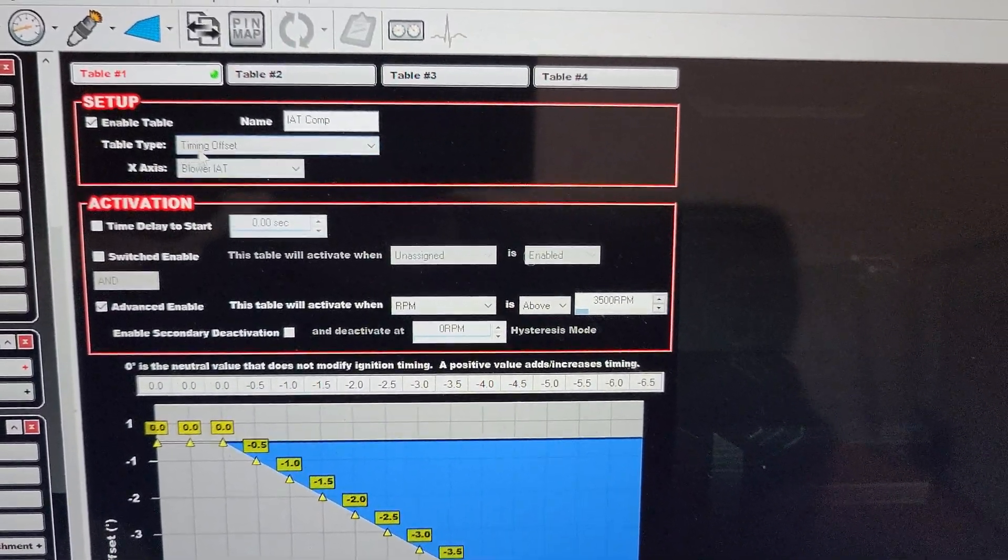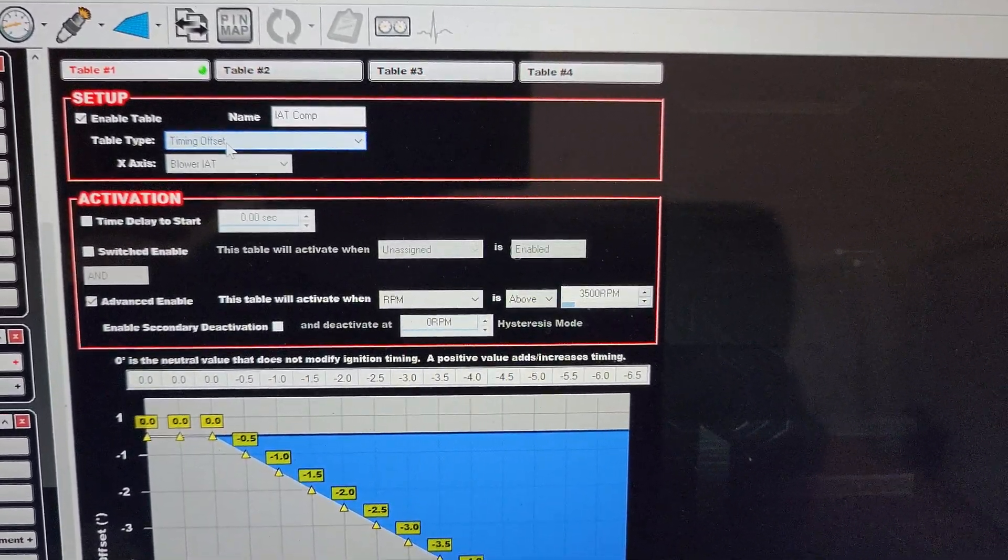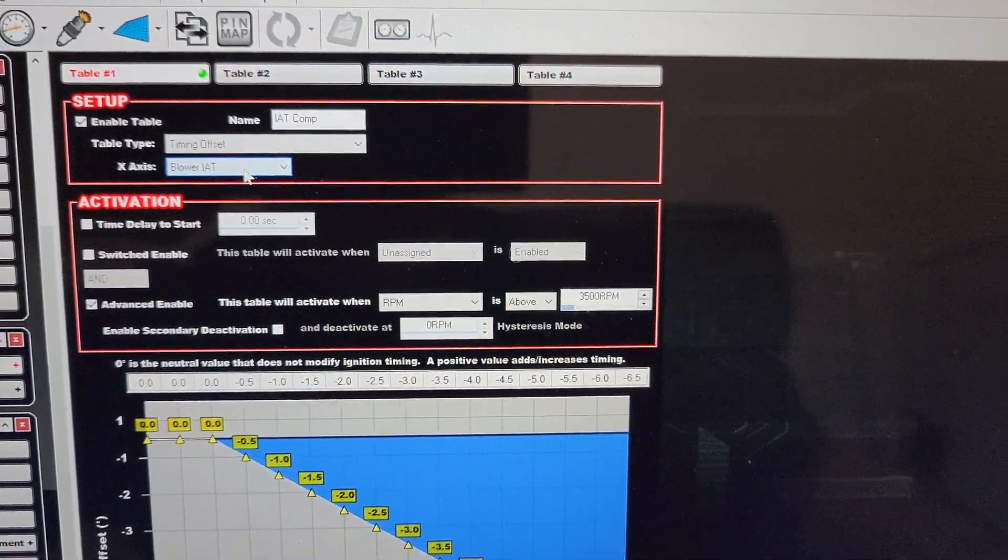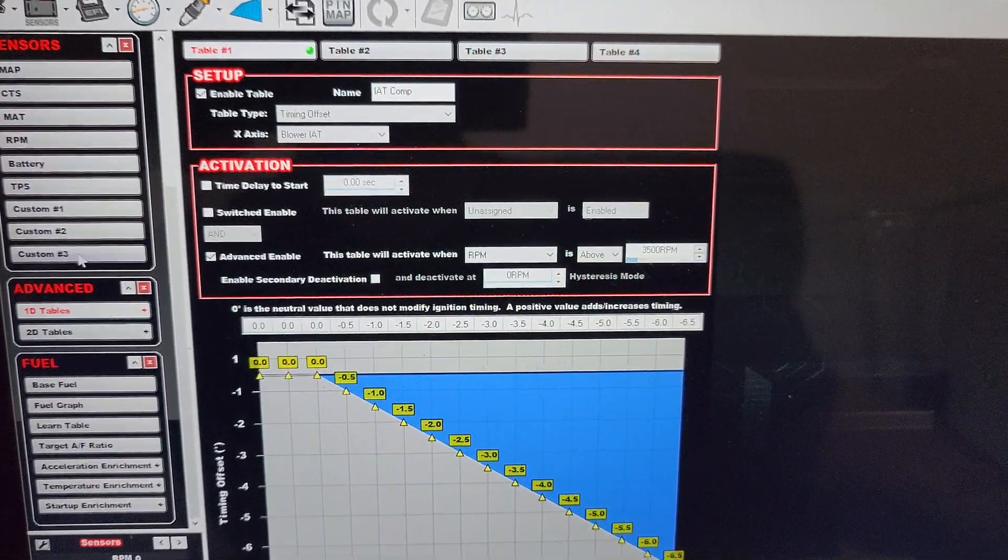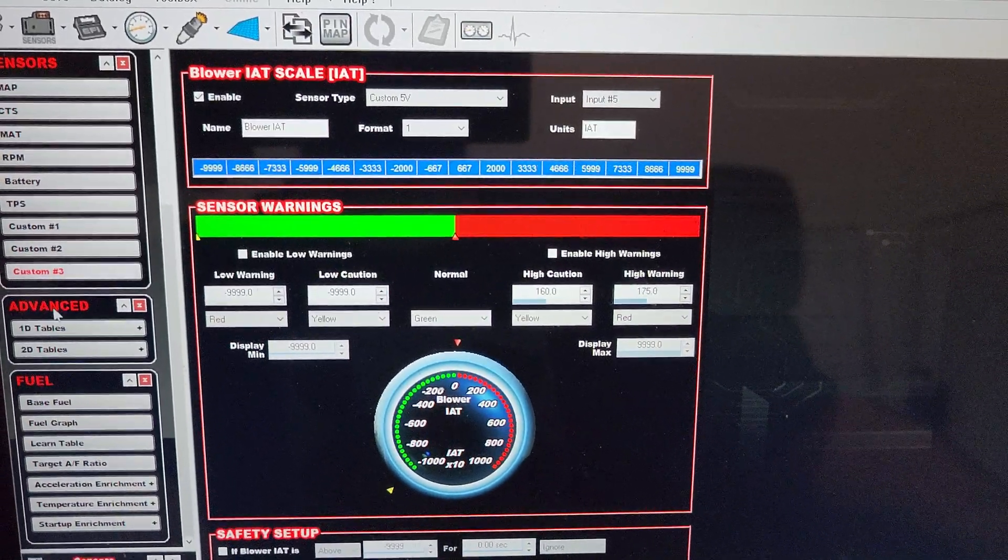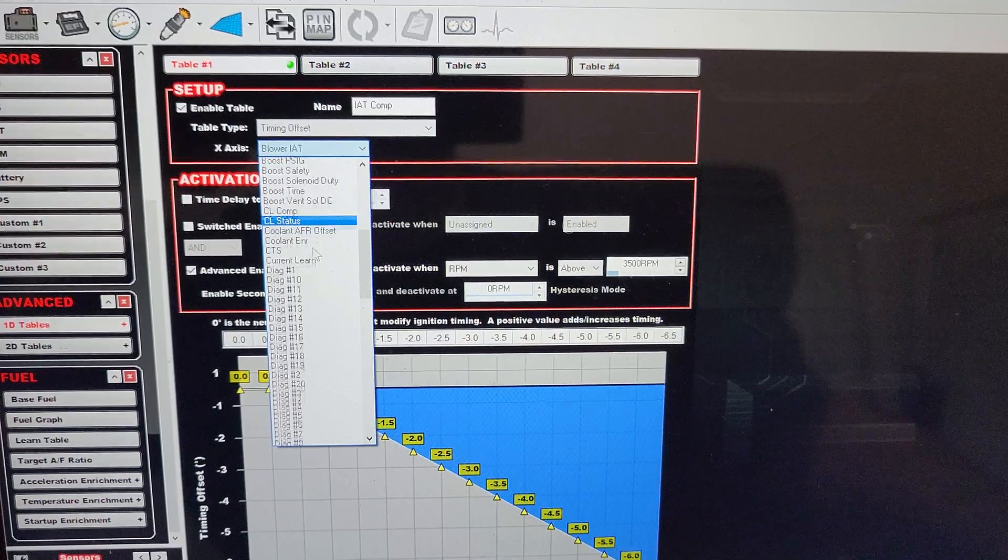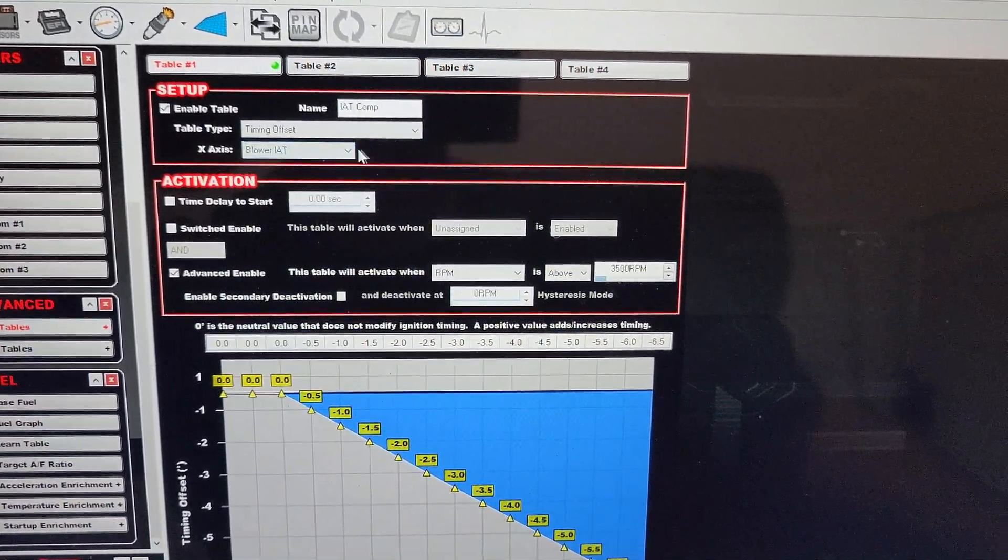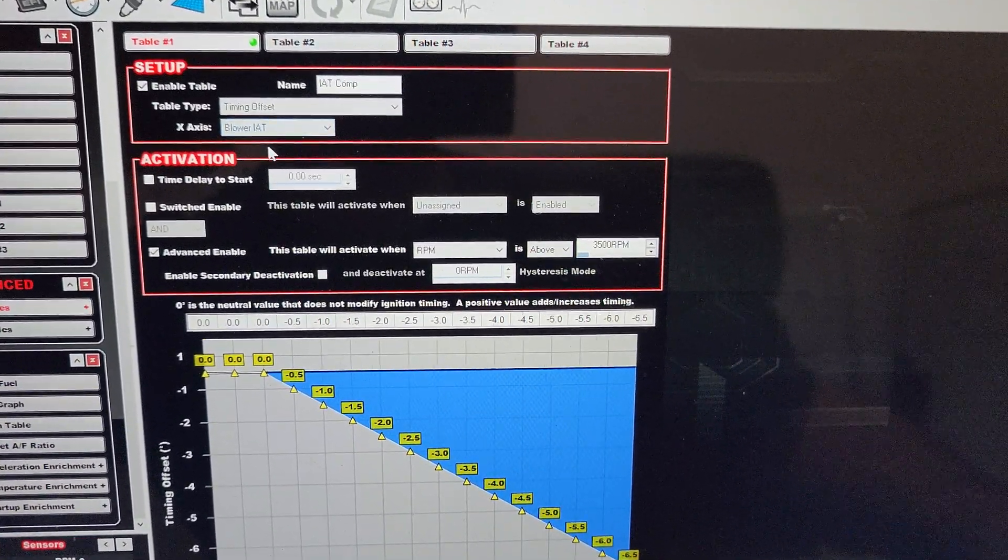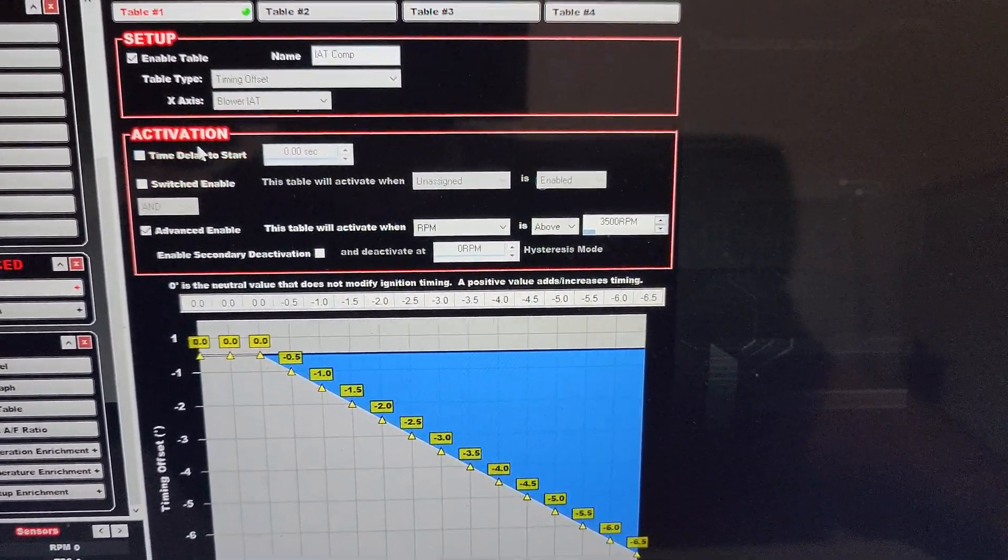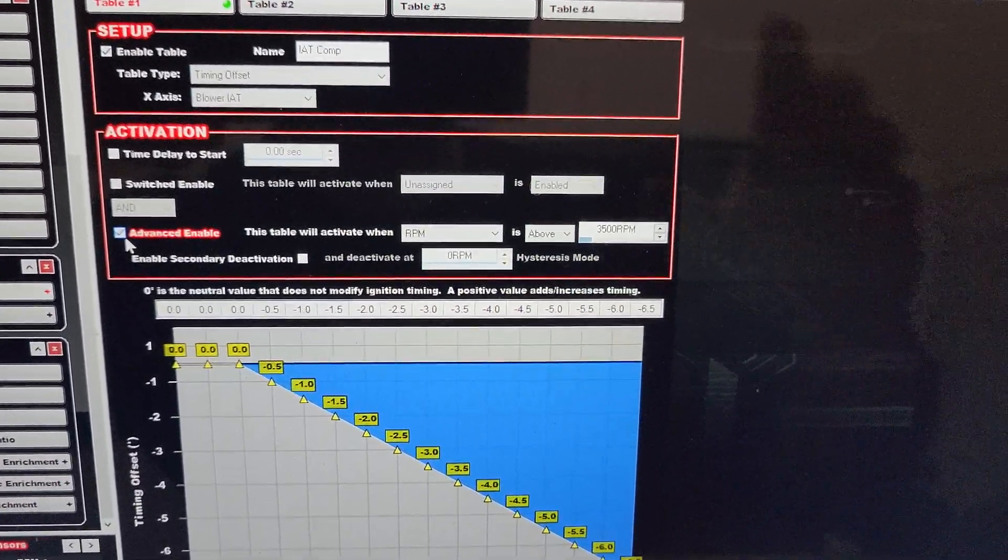Your table type is going to be a timing offset. You've got all different kinds. This can be a timing offset. The X-axis is going to be blower intake air temperature. That's my sensor that I did, that's my custom three. So whatever you name your custom three, when you go in here it's going to give you all the sensors, all the ability, all the different things you could use. You've got to go to the one you named it. This is your custom name you put in there.